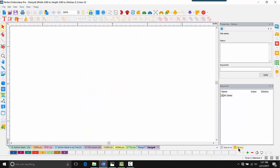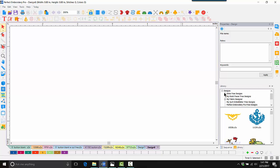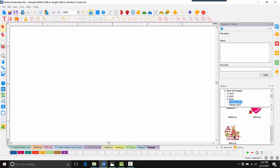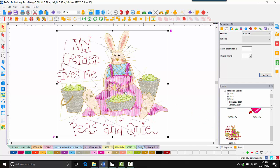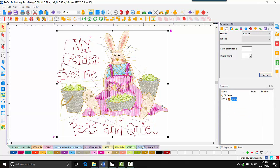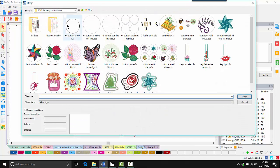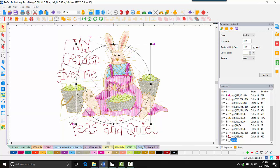So I've used my lasso tool to help remove the parts I don't want of this particular design. Let's go back into our library. This time the design I want is from your monthly free designs — I'll click on the Dime Free Designs, come down to February of 2017. I'll scroll down until I find this cute little bunny and click and drag to drop her in the middle of the screen. I'll come back to Sequence View and I see that she's grouped. First thing I'm going to do is ungroup it.